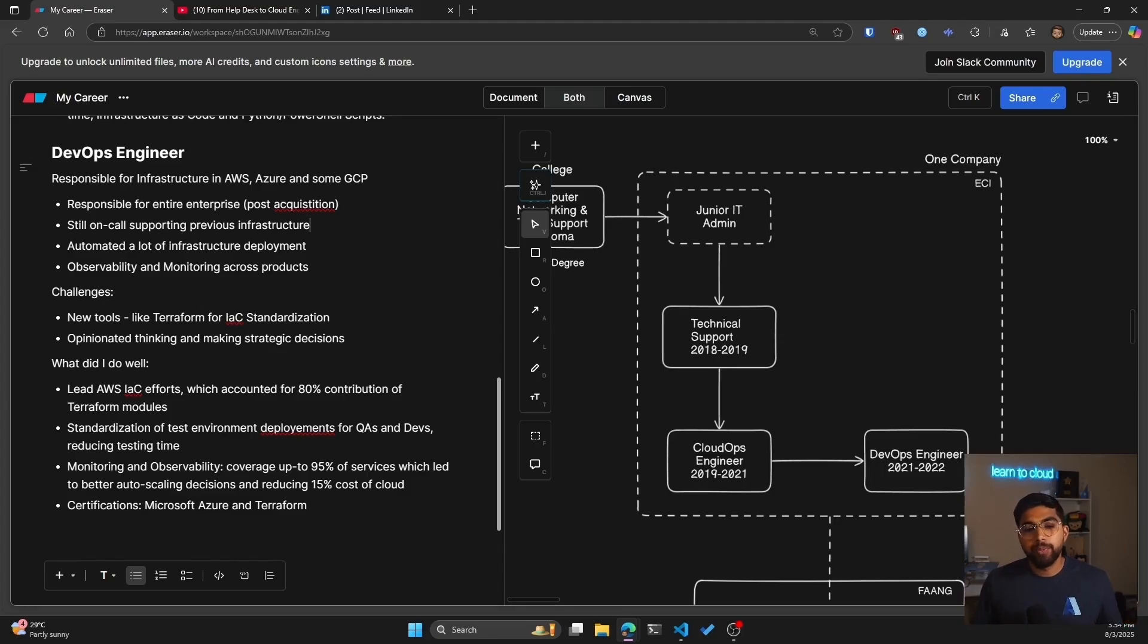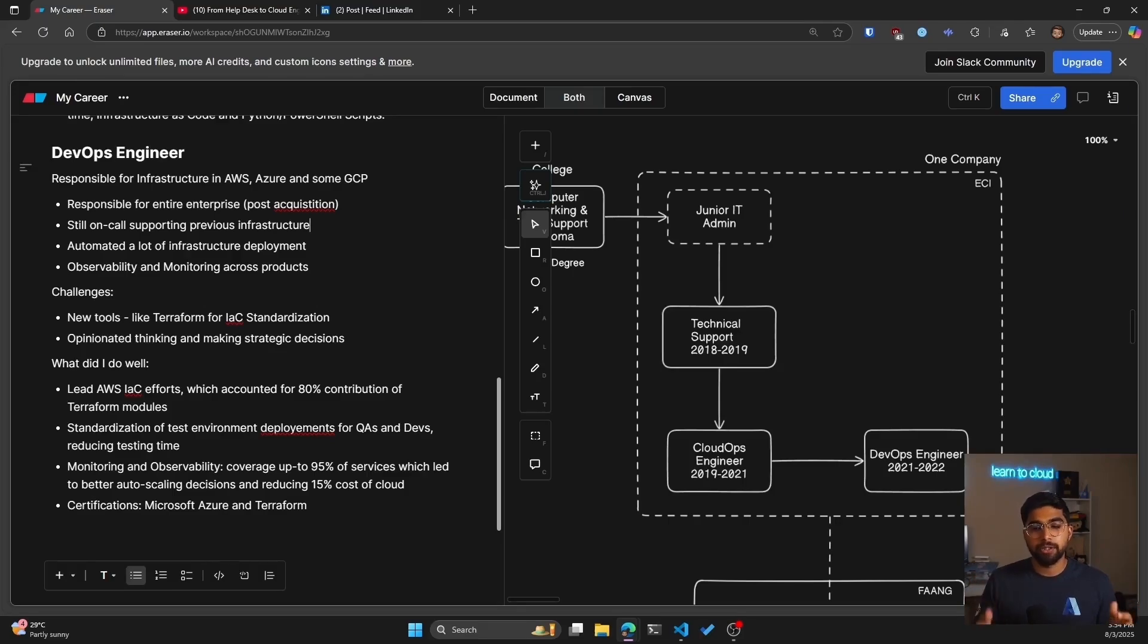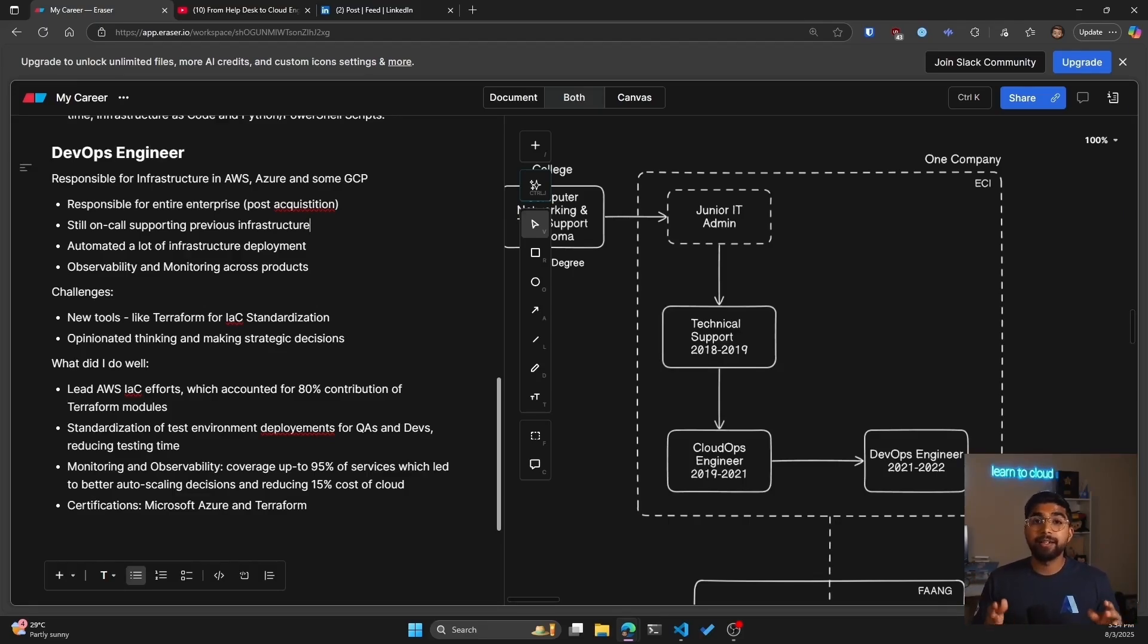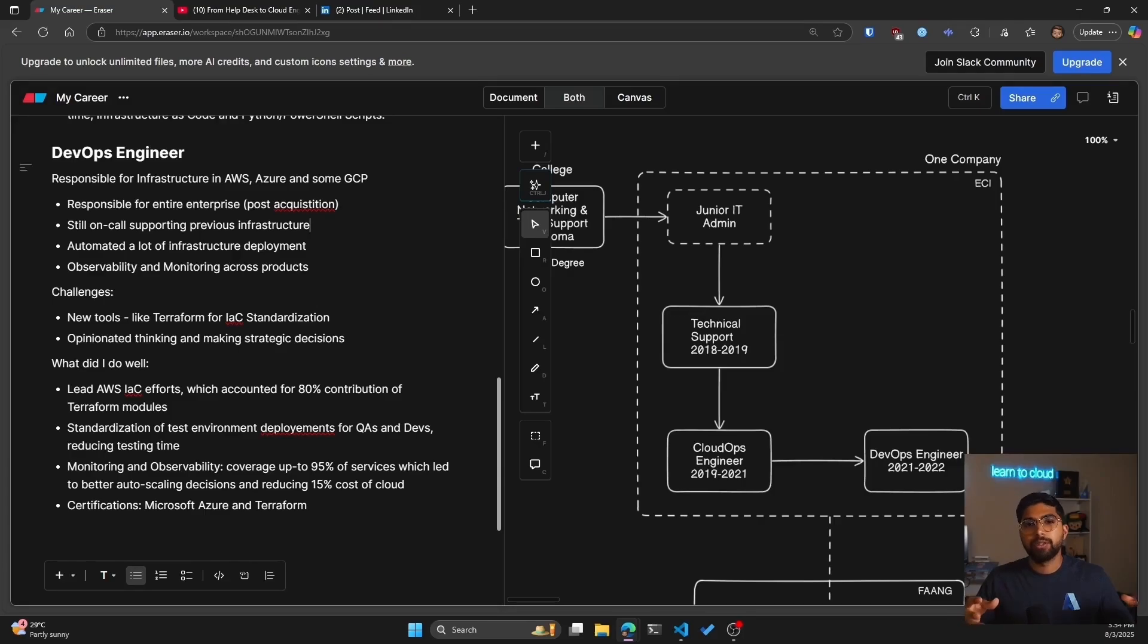Third being monitoring and observability. The coverage went up. We were observing and monitoring 95% of the services, which led to better auto-scaling decisions and ultimately reducing 15% of the cloud costs. And then also, in terms of certifications.